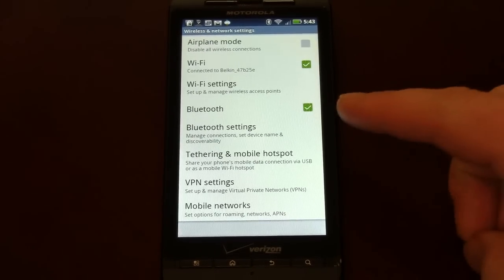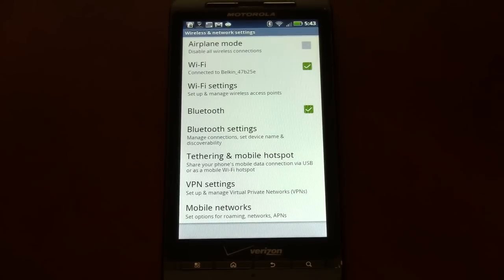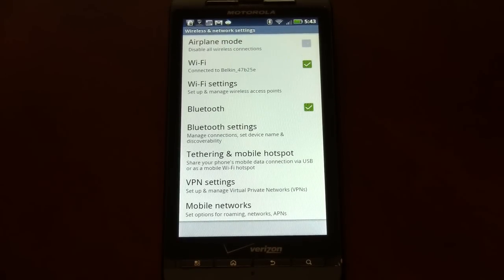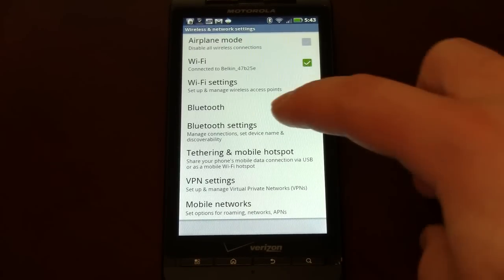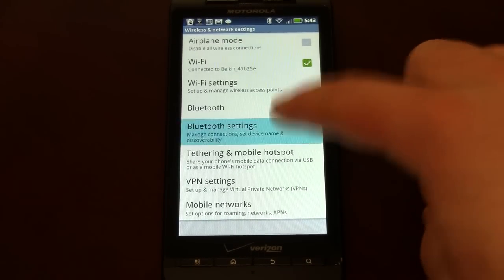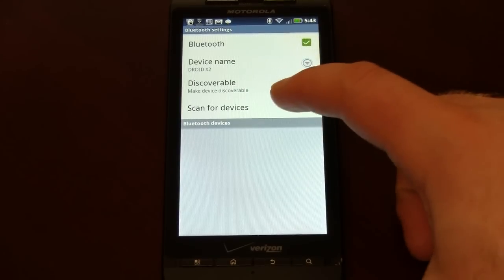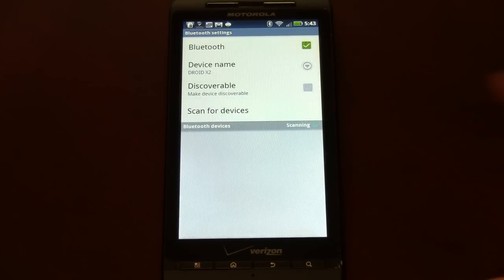So we've got Bluetooth turned on and our headset ready to be paired. We're going to hit Bluetooth settings and then scan for devices.